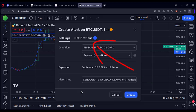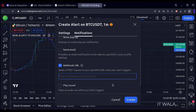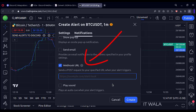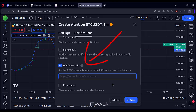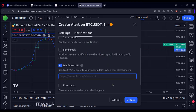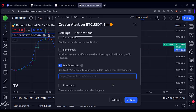Now click the notifications section. Go to the webhook option. Paste the webhook URL that we had generated in the Discord server. Select other options like show popup, send email, etc., if you want. And click create.